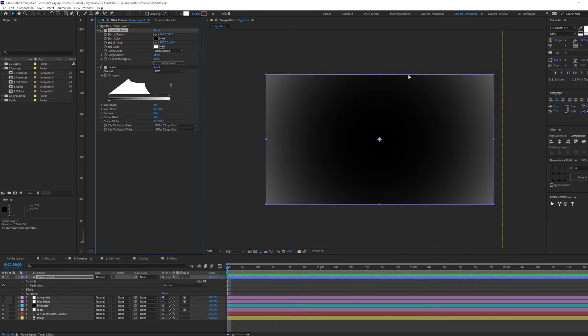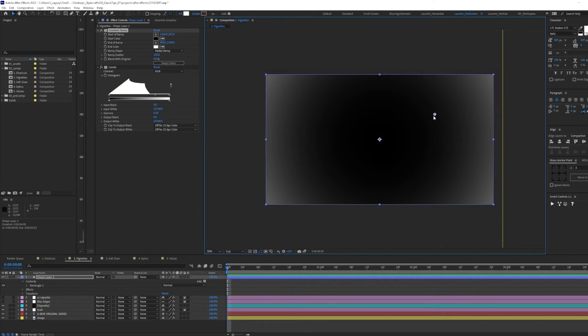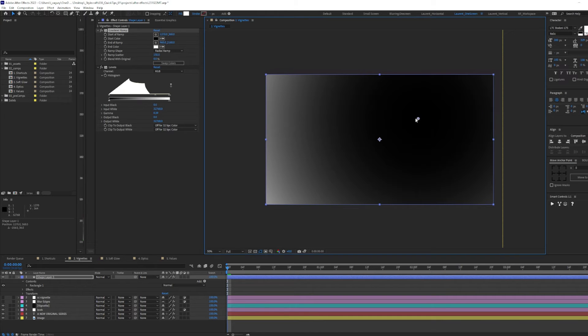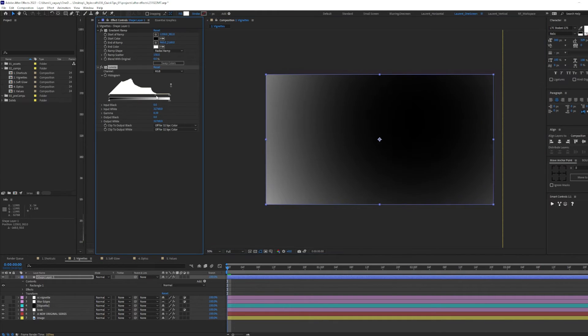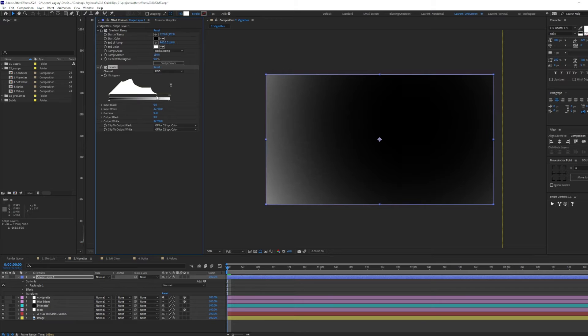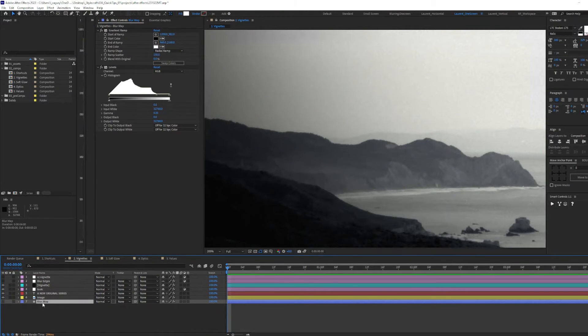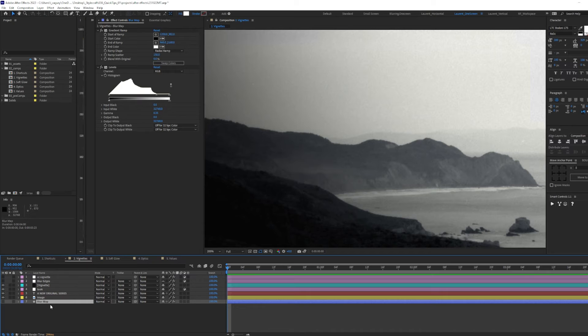And since our text is on the upper right corner, let's select the center and place it right here. Doesn't need to be perfect. Something like this. I went ahead and hid our blur map layer, renamed it to blur map.